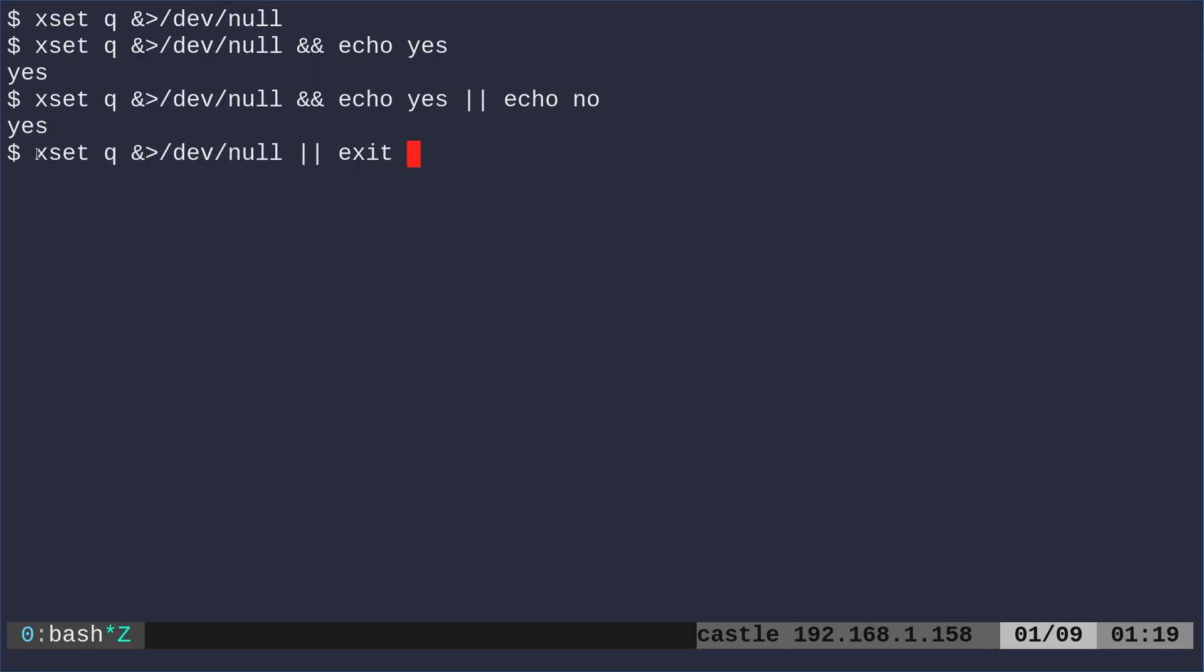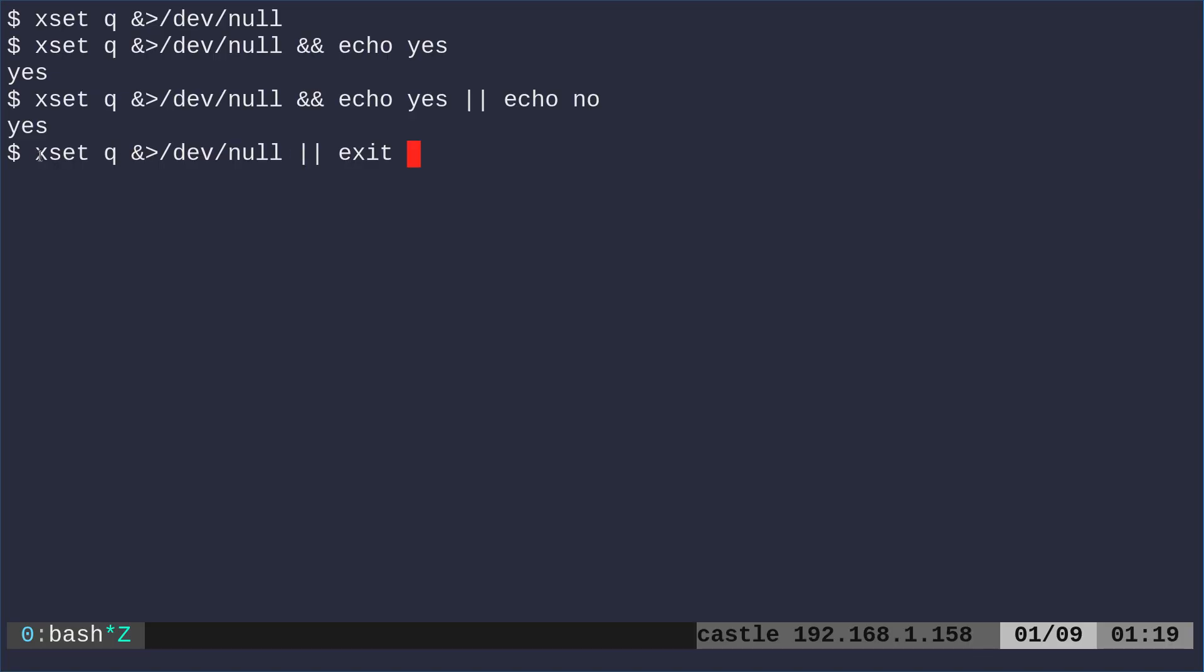So I'm going to say xset q and again, dump all the output of the screen to /dev/null right here. If X is not running, my script would just exit. So this is all I need. This one command put that near the top of my script before it does anything with my display server.